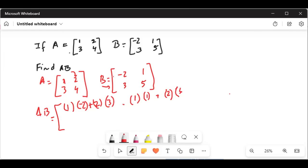1 times minus 2 plus 2 times — I'm completely mistaken, let me correct this. So the first row, first element in matrix AB: first row of matrix A gives us 1 times minus 2 plus 2 times 3.